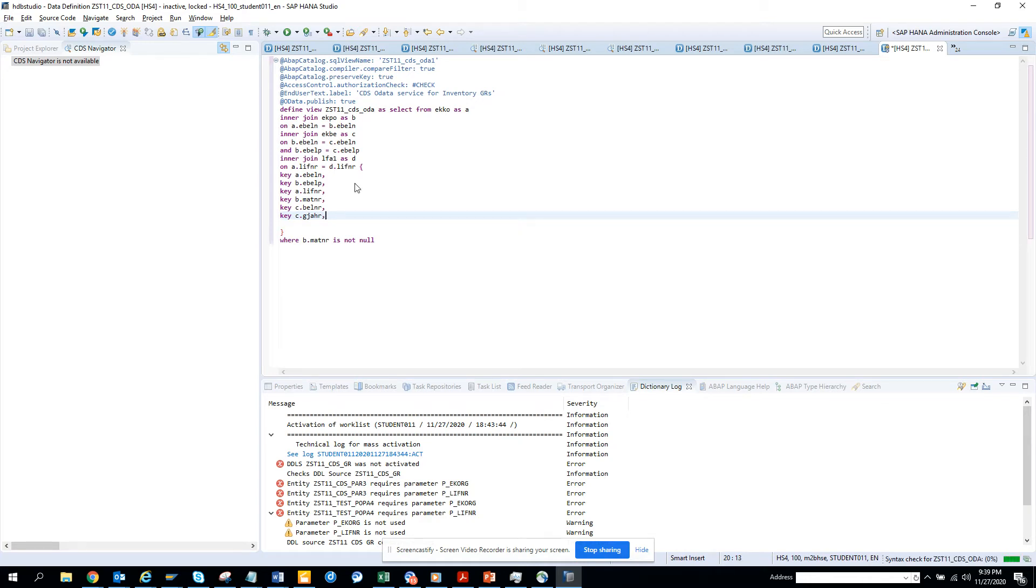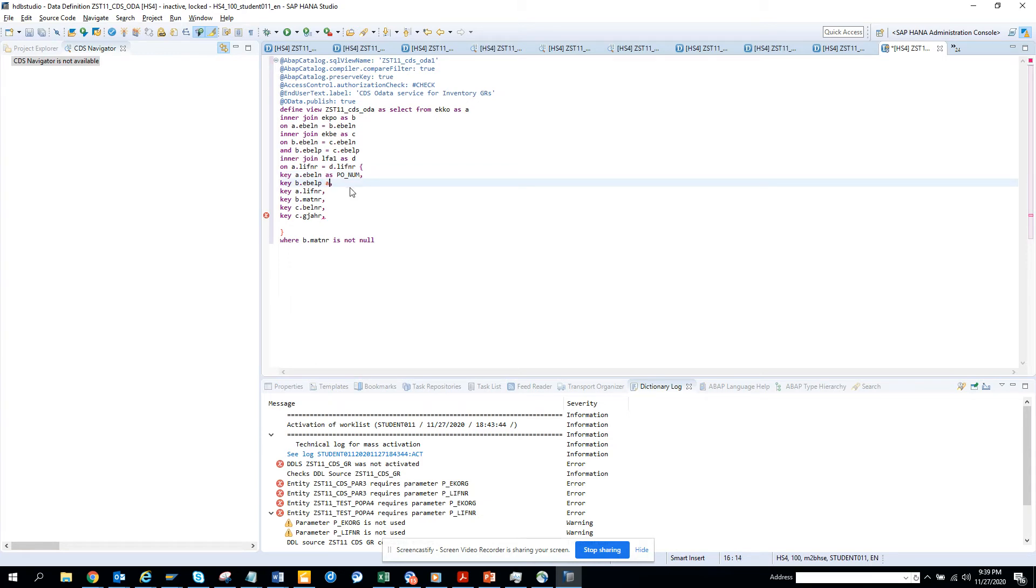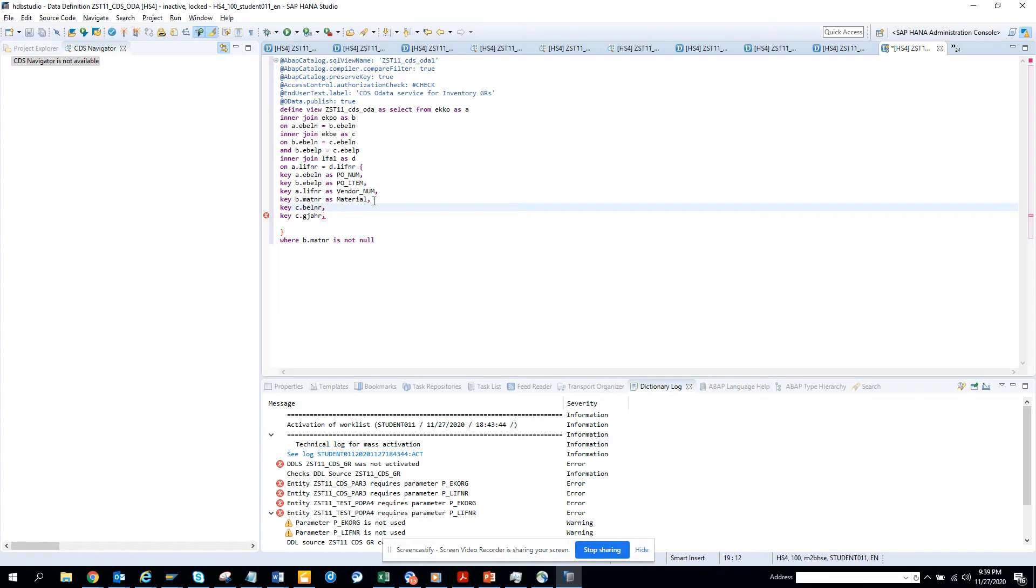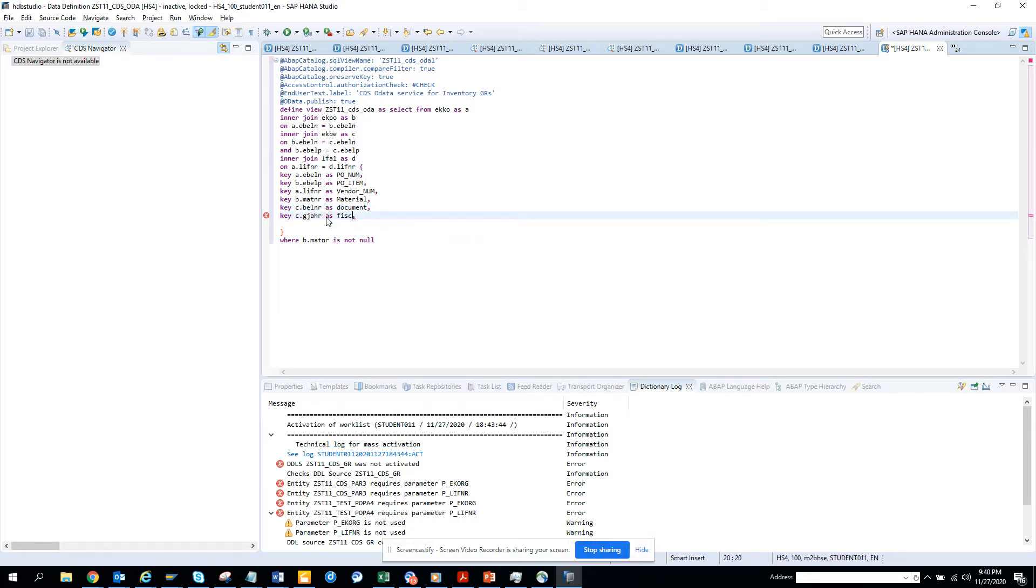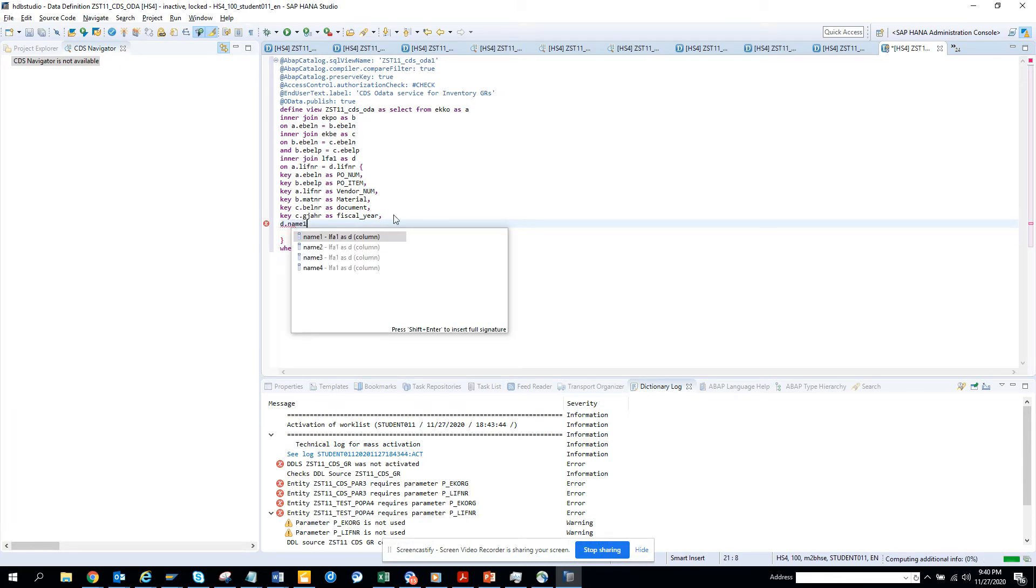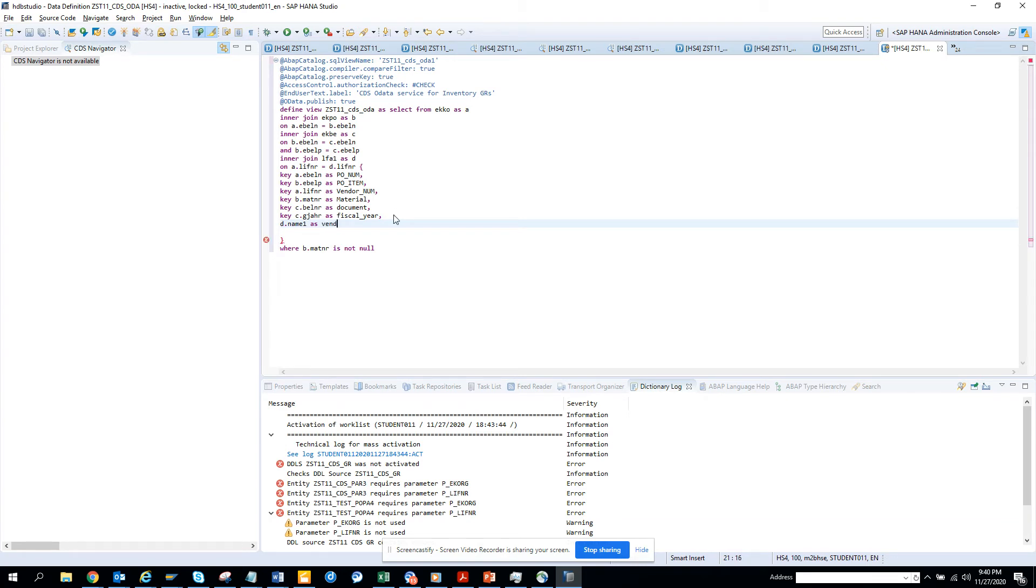Let me make it pretty - as PO_NUMBER, as PO_ITEM, as VENDOR_NUMBER, as MATERIAL_NUMBER, as DOCUMENT, as FISCAL_YEAR. And I'll put NAME1 as VENDOR_NAME.